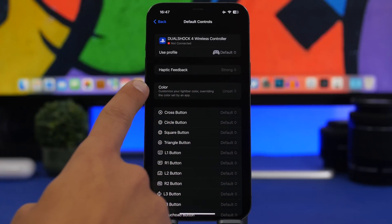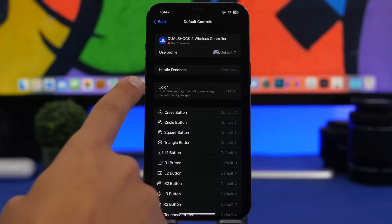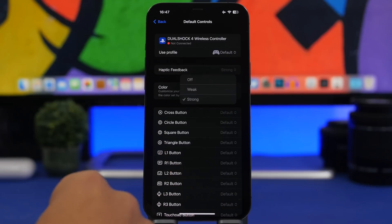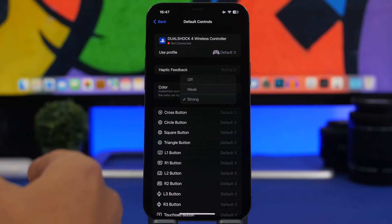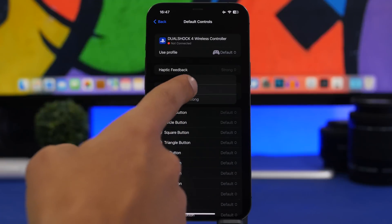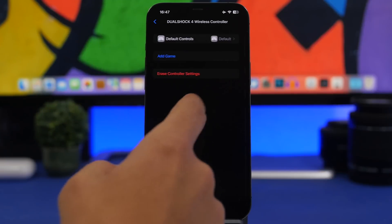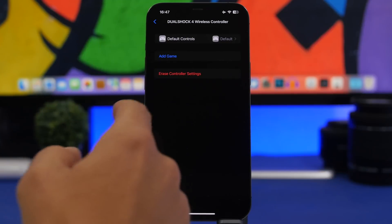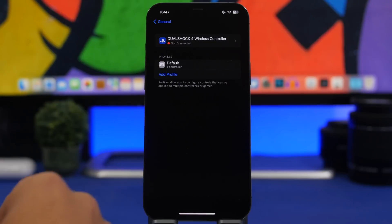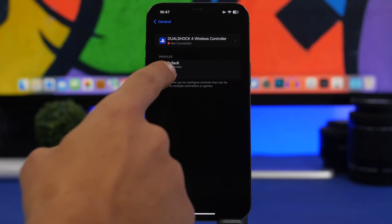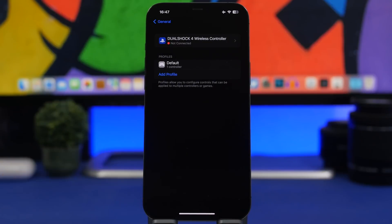You can customize the lighting bar and change the haptic feedback from strong to weak, or turn it off completely. You can also create different profiles for the same controller — so you can create profiles for different games and then just enable whichever one you need.